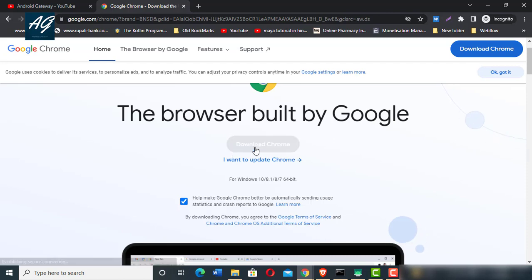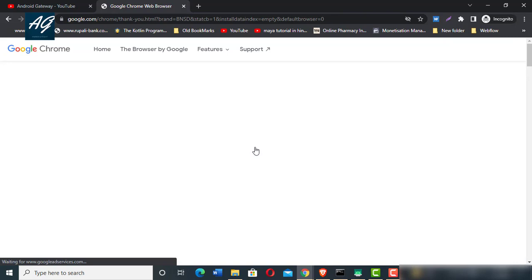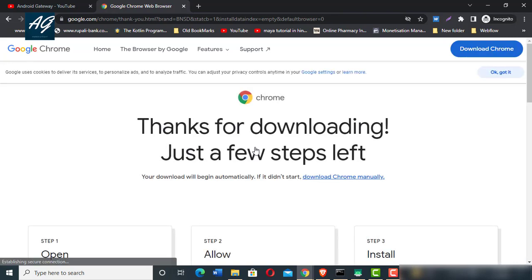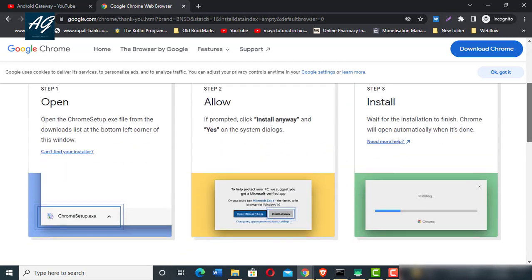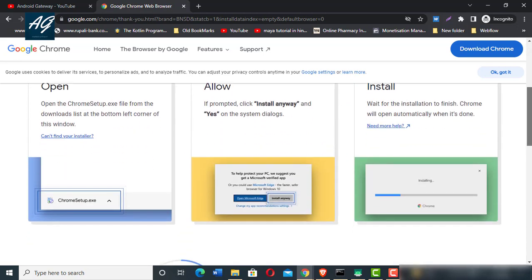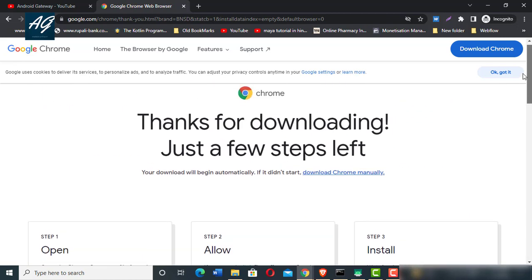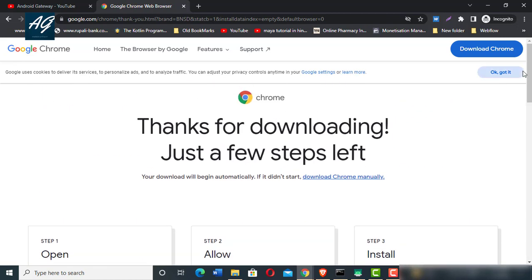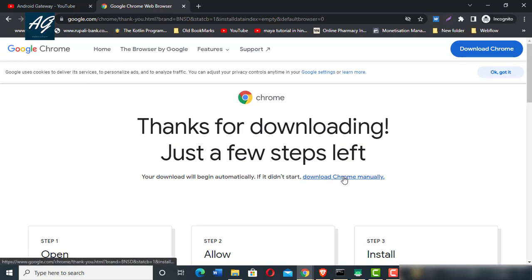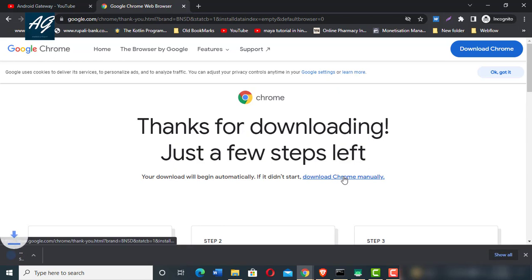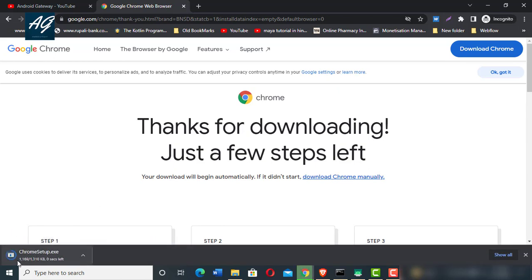I click download Chrome and here is the 'Thanks for downloading, just a few steps left' page. If the download doesn't start automatically, click download Chrome manually and your Chrome setup will begin.